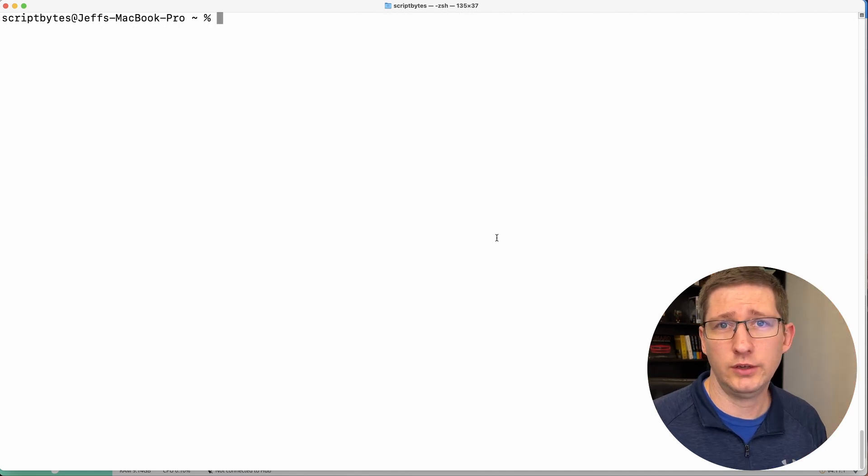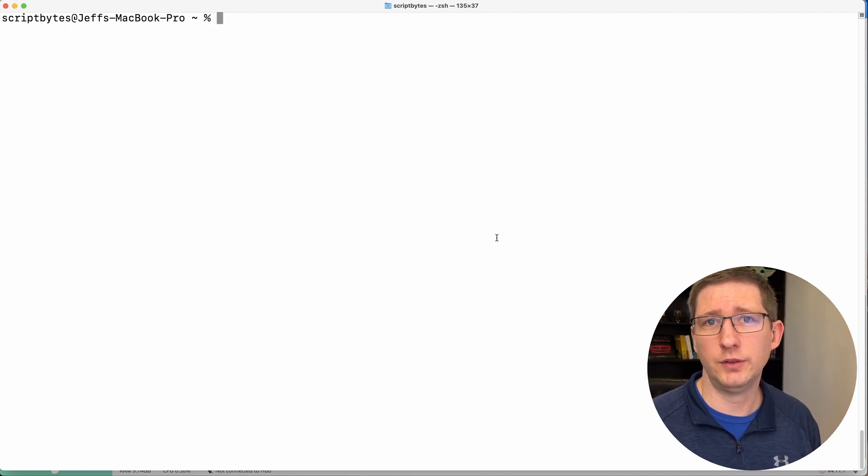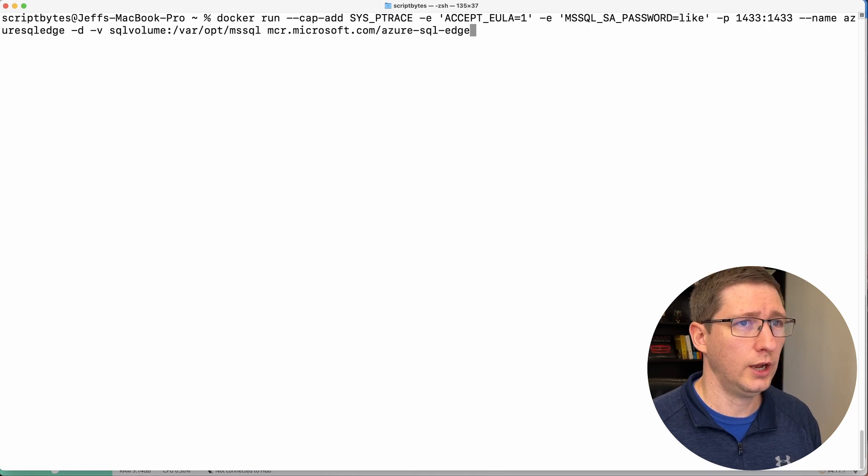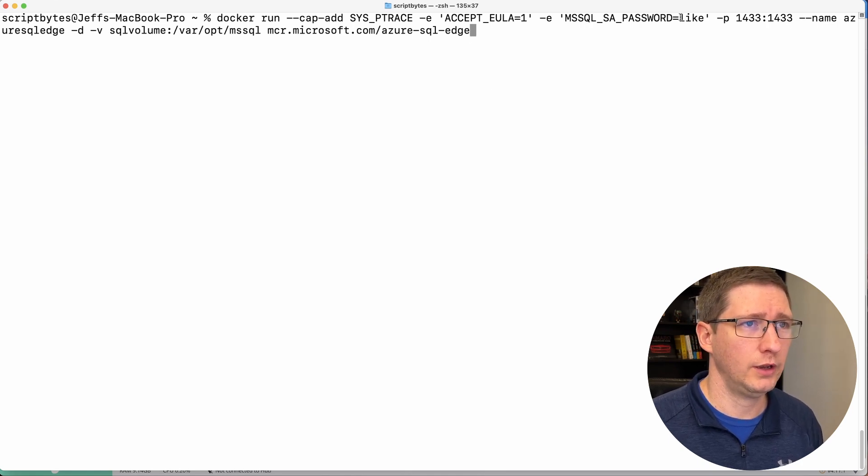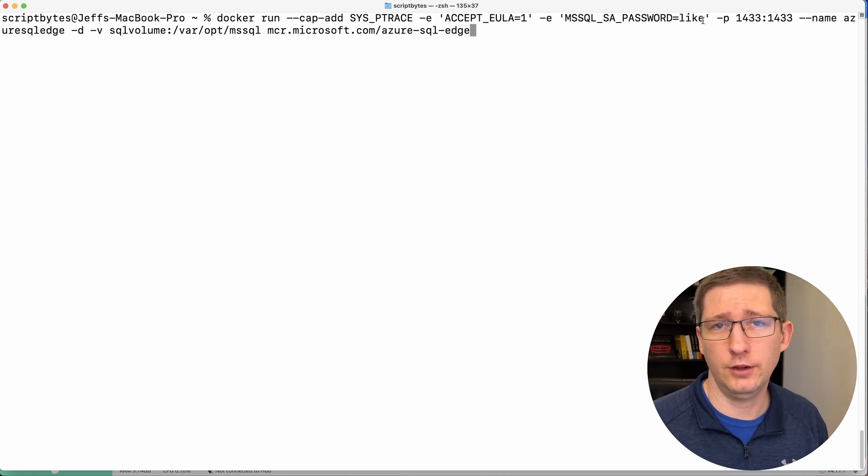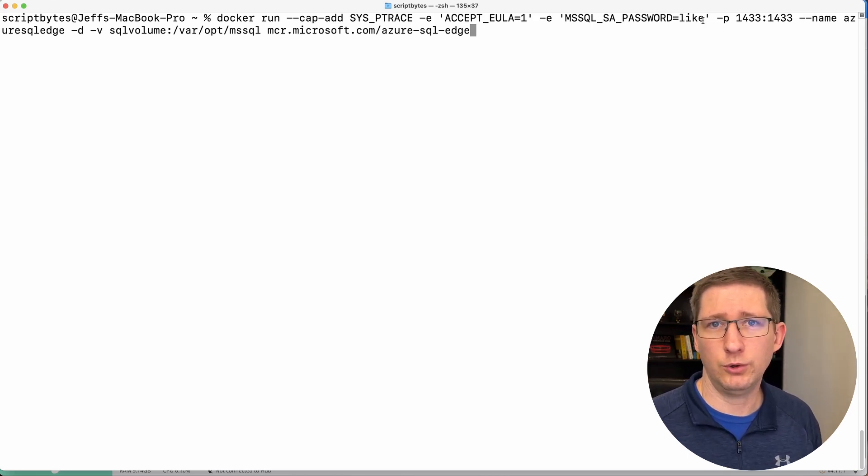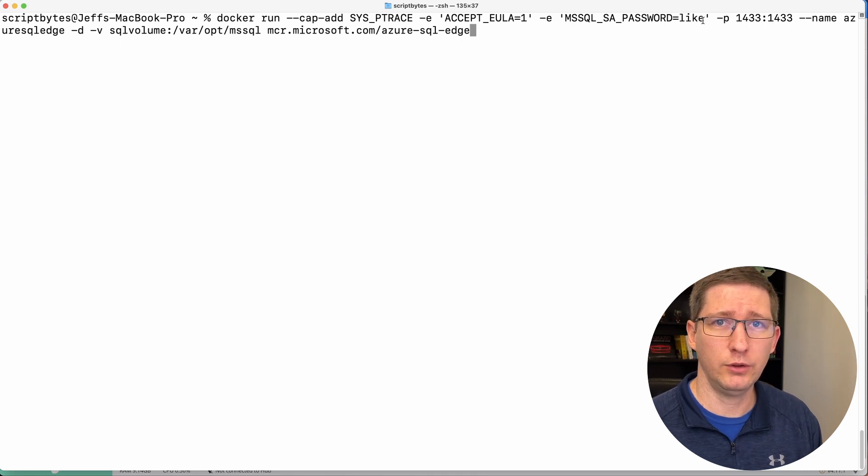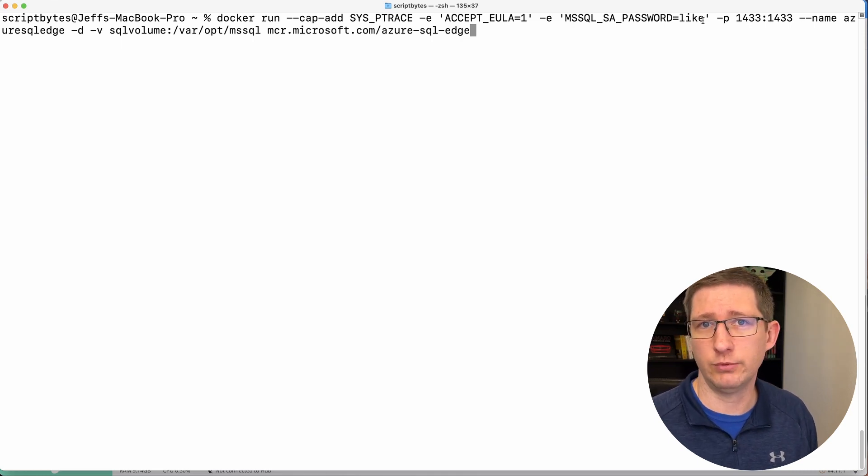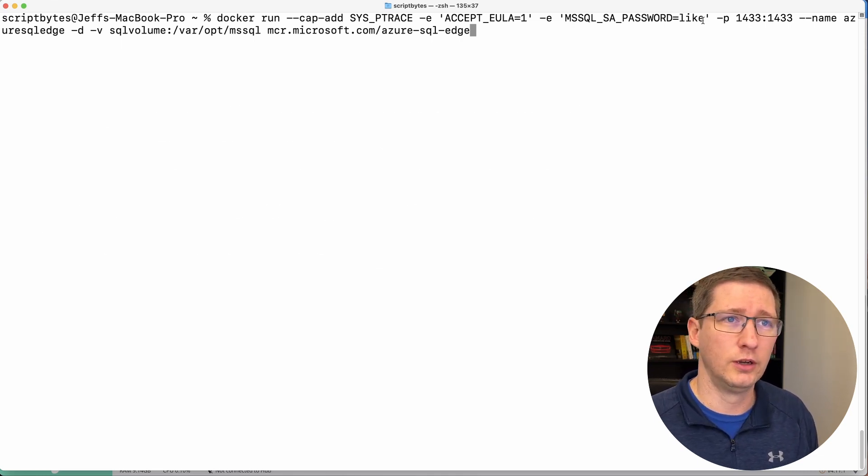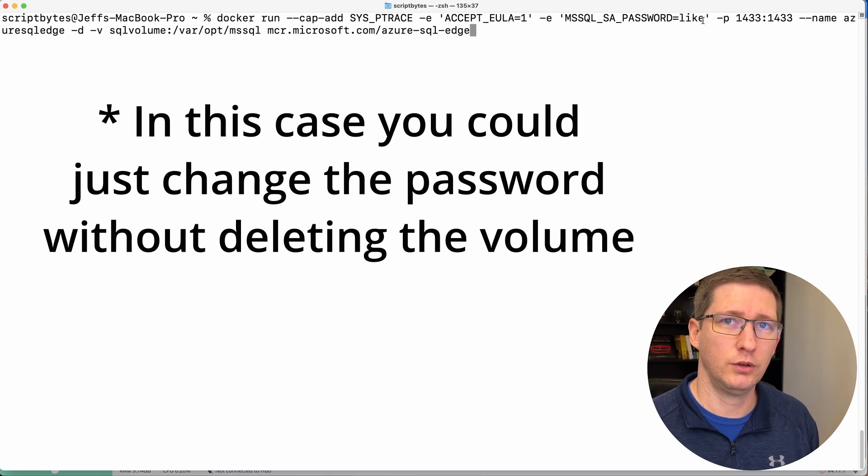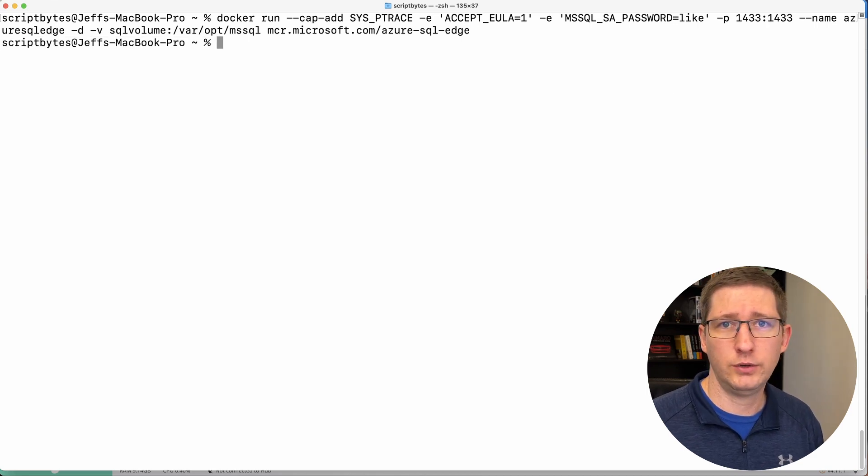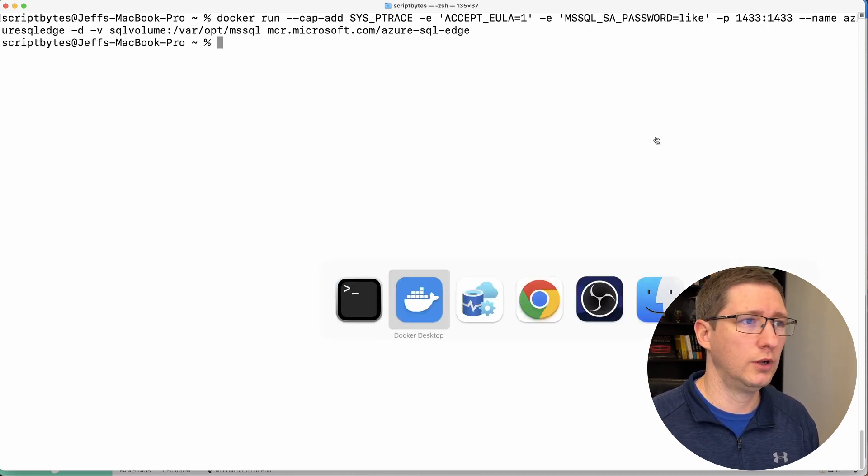So as I was recording this, I actually found out kind of a interesting thing about how these volumes work. So I was going to show you how you can rerun this Docker run command and give it a different password to try to make it fail. And it wasn't failing. It just was working with the old password. And I realized just because the volume is still there and persisting data. So I'm telling it to run and I'm telling it to use that volume. And that volume already knows what the password is because all the data is already in there. So if you need to make configuration changes like this, you need to actually delete that volume and then recreate everything.